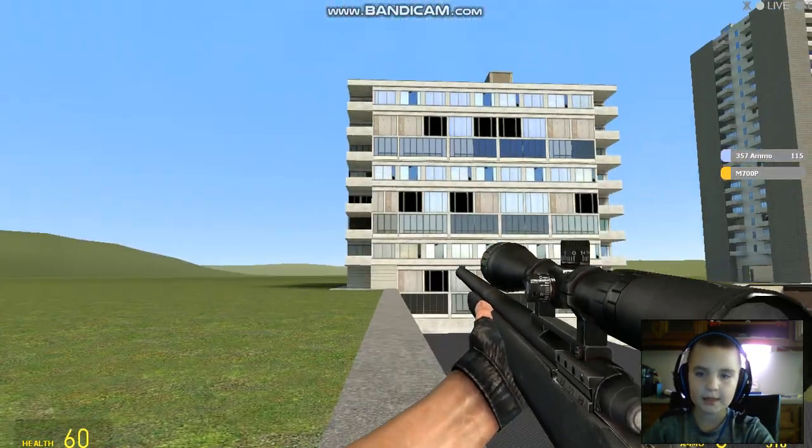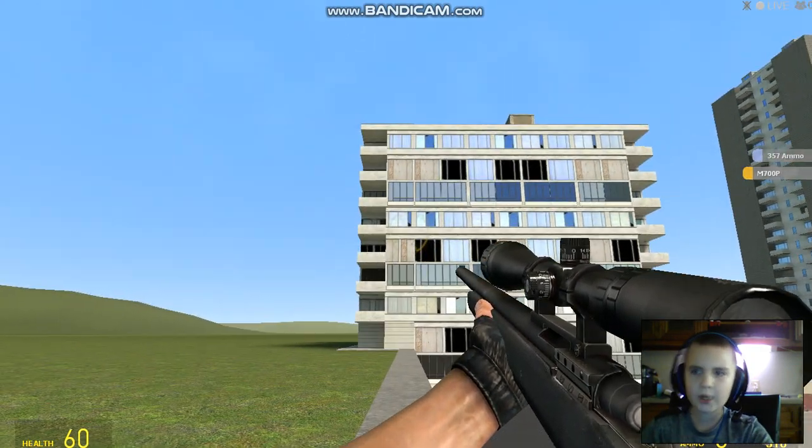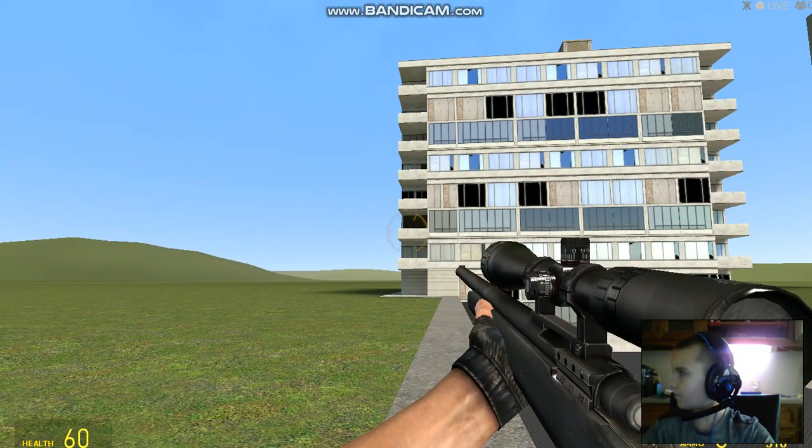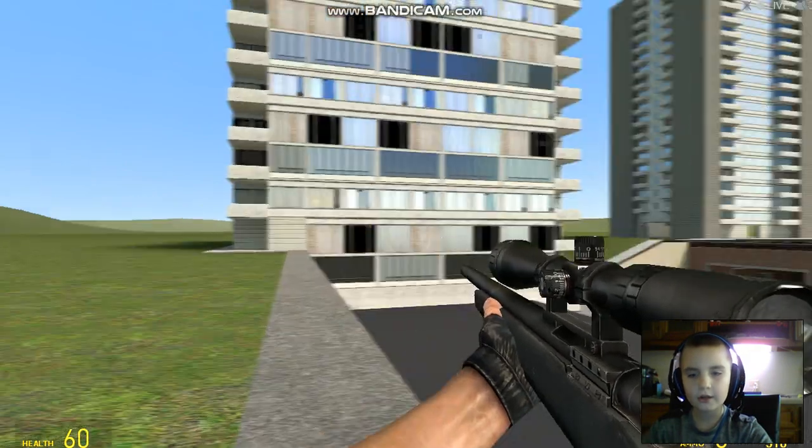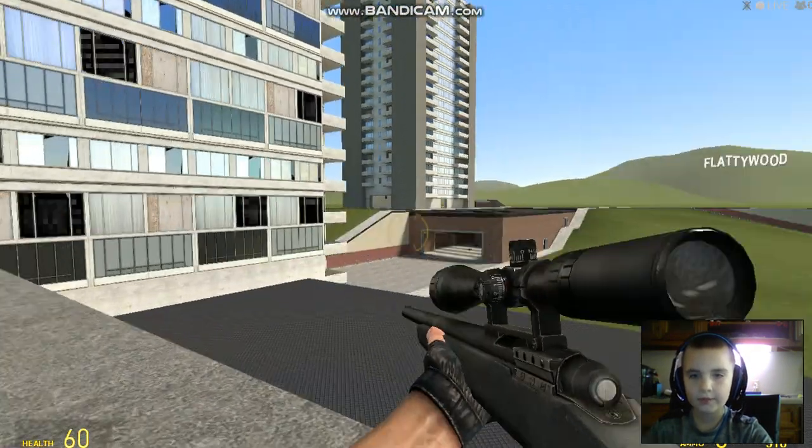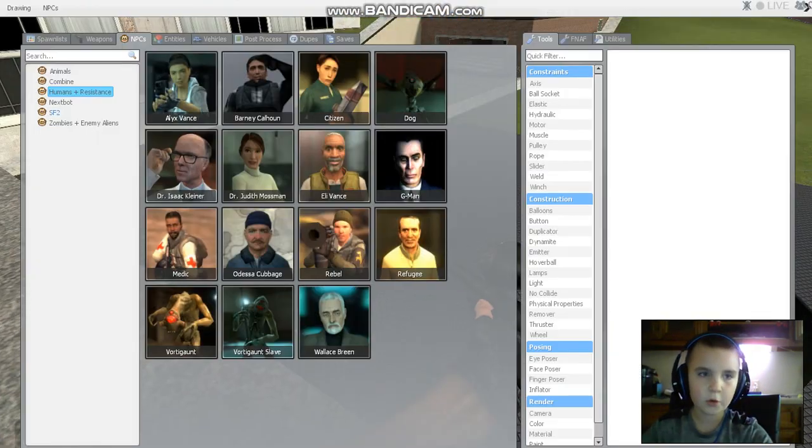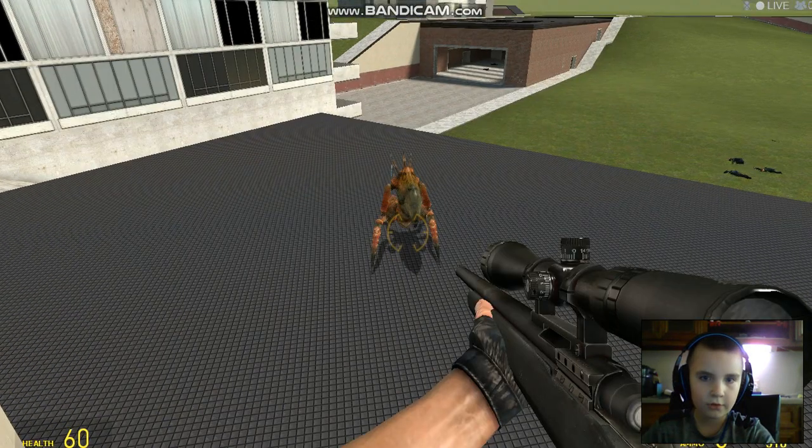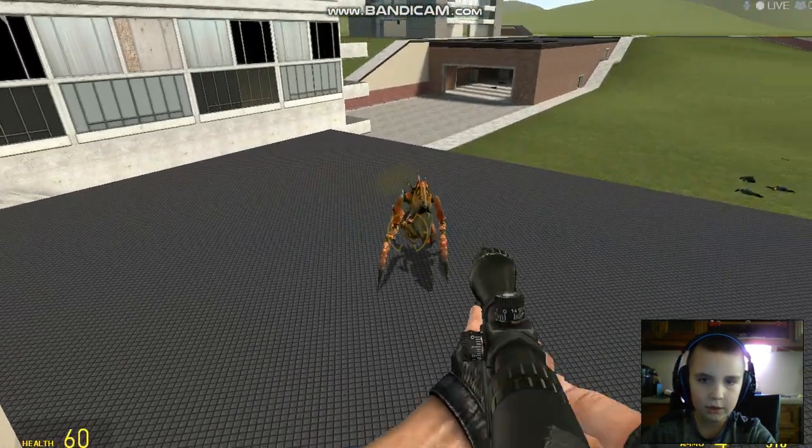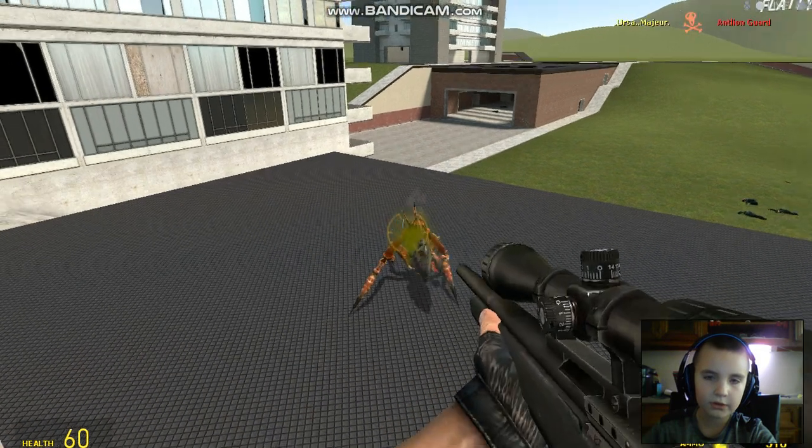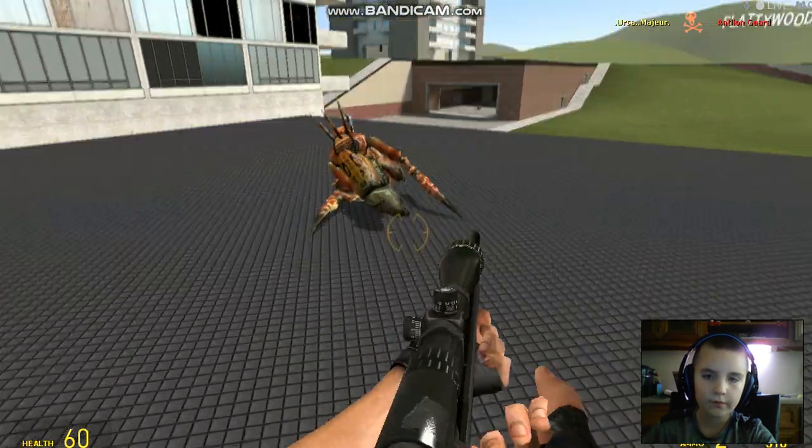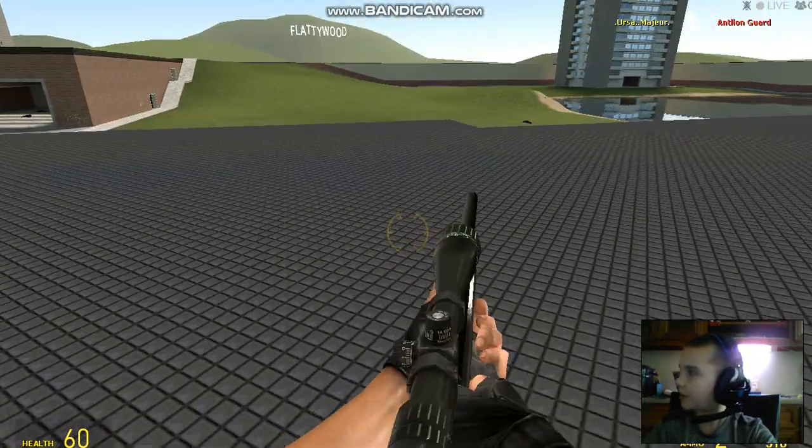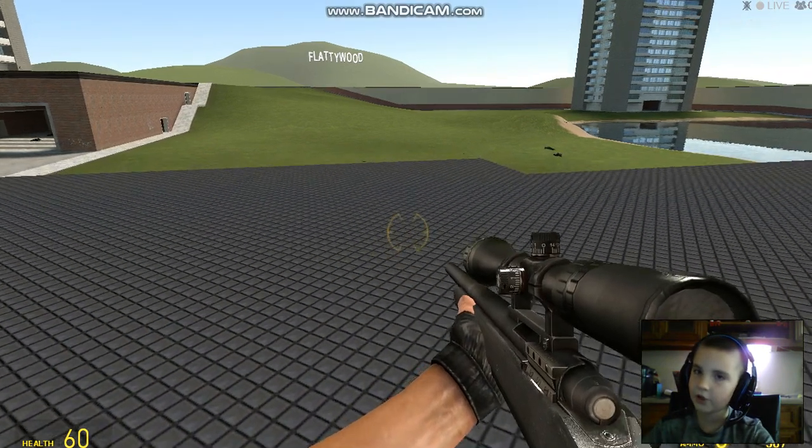M700P. Yeah. M700 pointy. Is this a pony killer? Because I hope not. Let's spawn a horse. Well, let's call a horse. No. Oh, I guess three shots and the mutant horse can destroy.